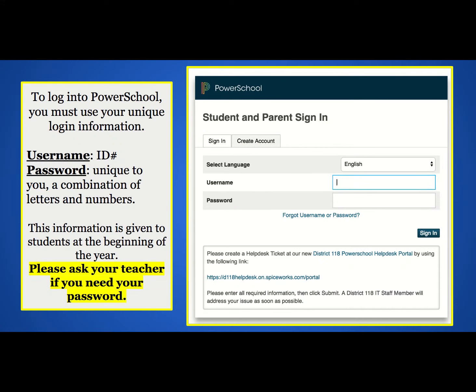For students to log in to PowerSchool, they will need their individual login information. PowerSchool usernames are the student's ID number, and the password is a unique combination of four letters and numbers. Pay close attention to capitalization.